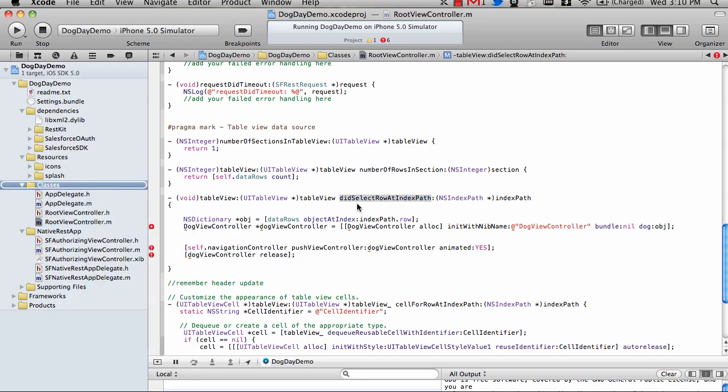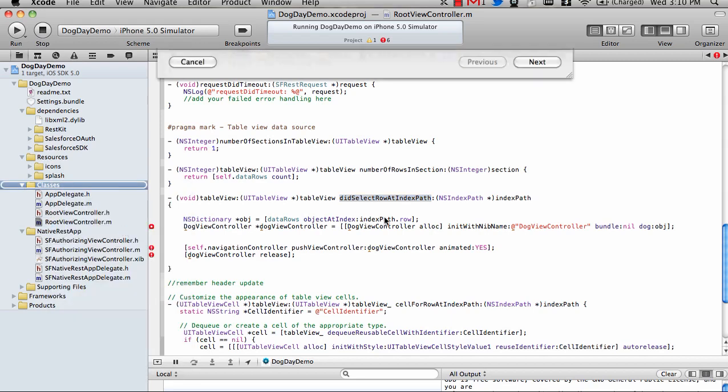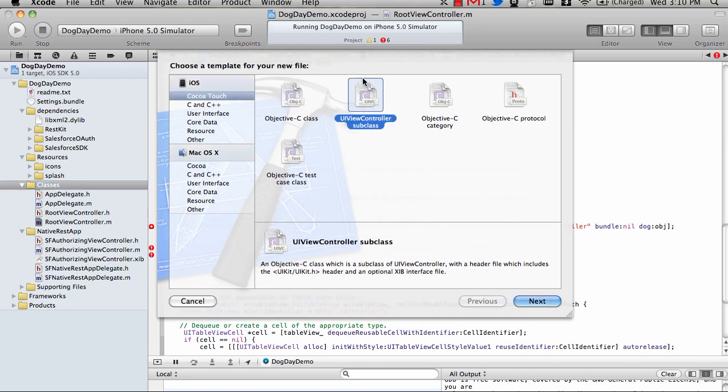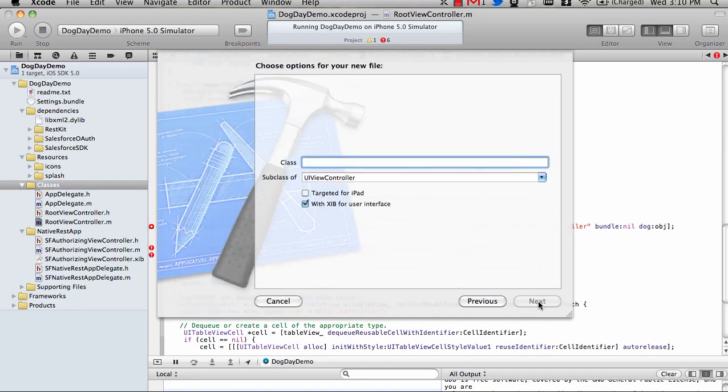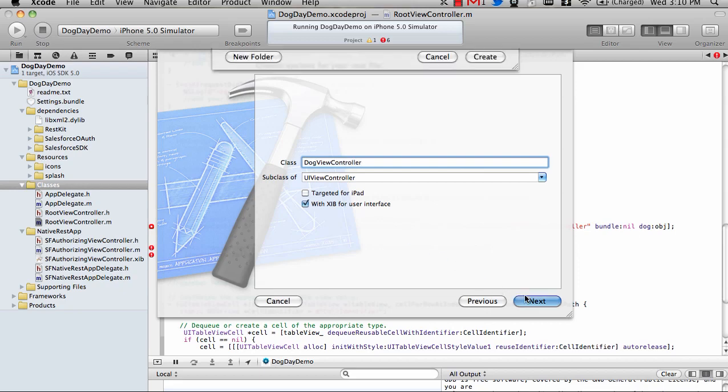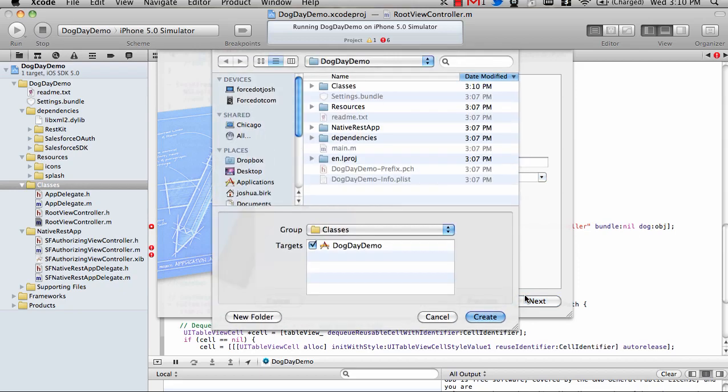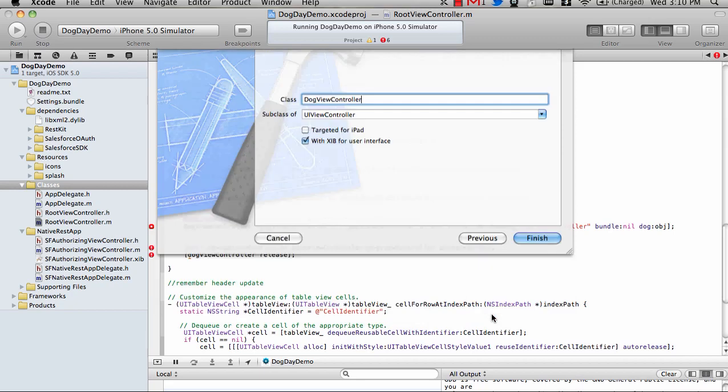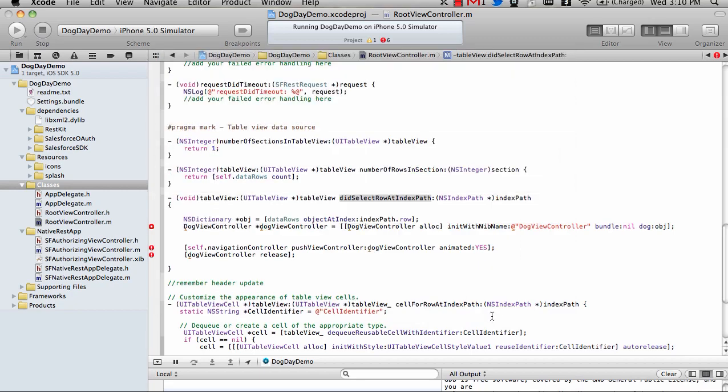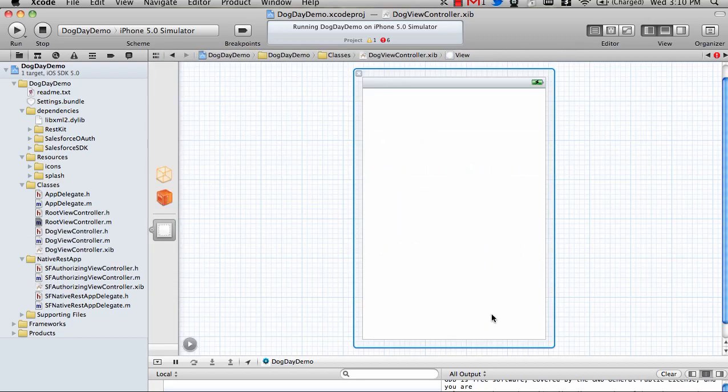So let's do a new file, UI view controller subclass, and create this with a XIB. Next. Great.